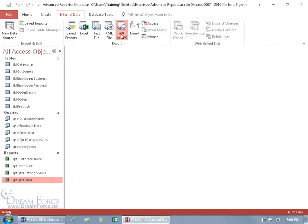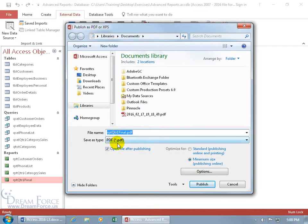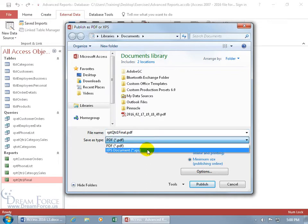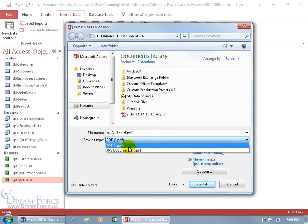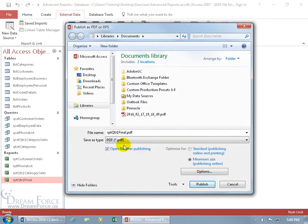So click on that and there it is. Since the type is PDF, you can change it to XPS which is proprietary to Windows Microsoft. So if they have Windows then they should be able to open this up, but if not, let's do PDF.